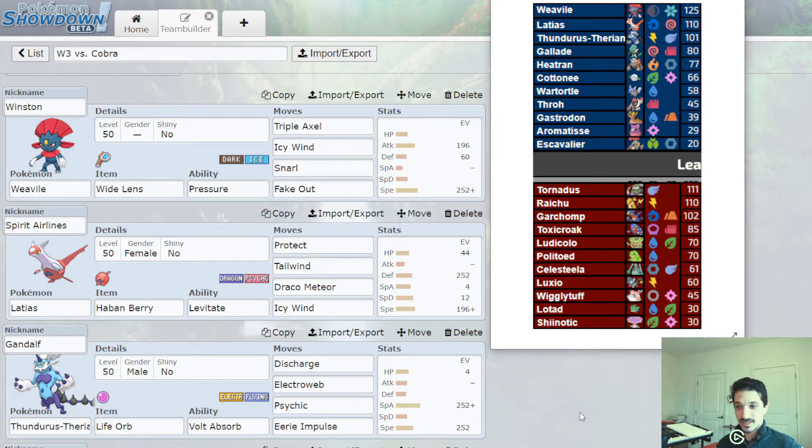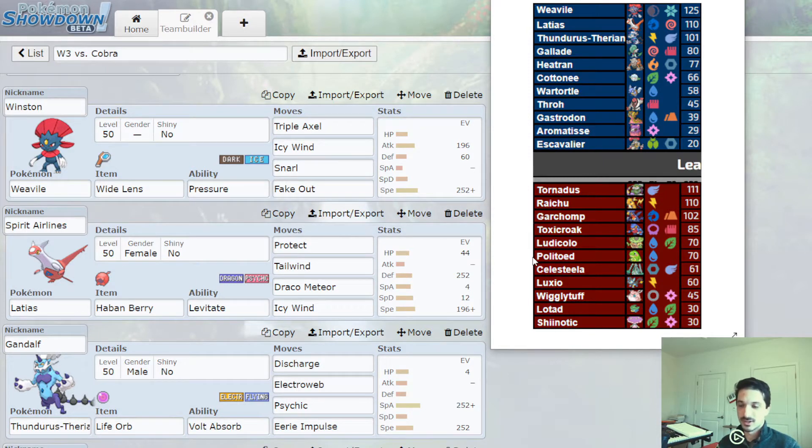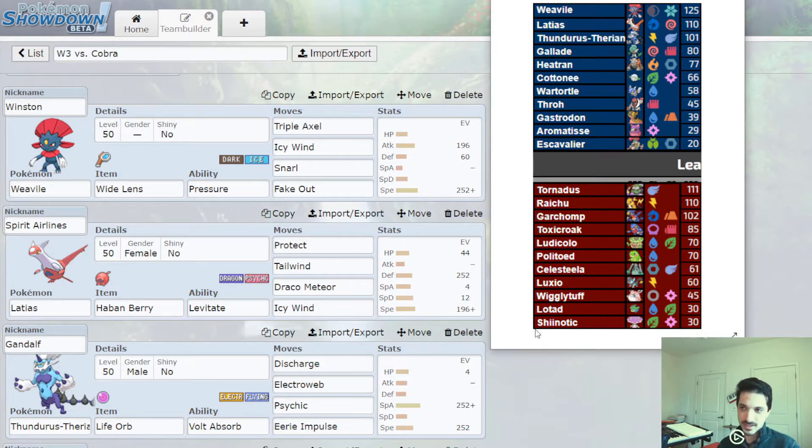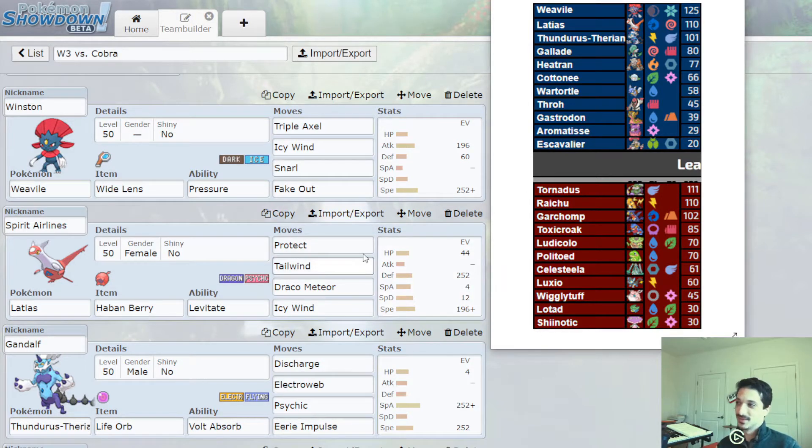I know because I've used them before. Nothing beats Celesteela. Garchomp is really strong too. Politoed and Ludicolo are pretty dangerous and Raichu definitely got to worry about. Cobra has no trick room setter, so they're committed to fast mode, going really fast, but we're going to go even faster than them.